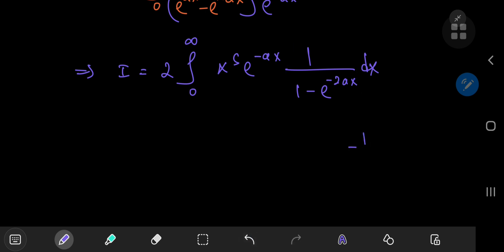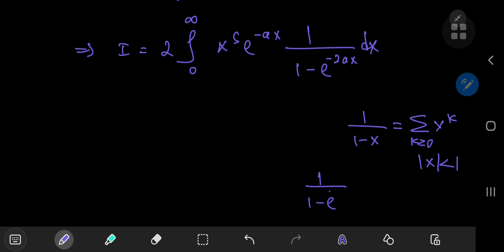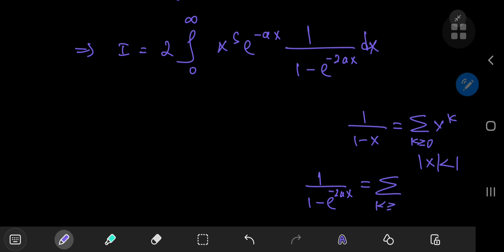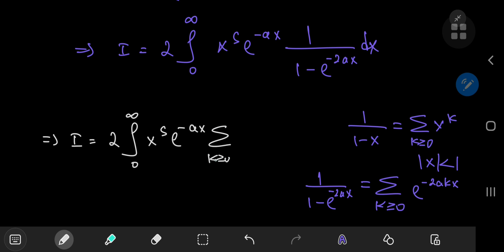We know that 1 over (1 minus x) can be written as the sum over non-negative integers k of x to the k, when the absolute value of x is less than 1. For our case, with positive values of a — that's one restriction we need for the parameter a — we can write 1 over (1 minus e to the negative 2ax) as the sum over non-negative integers k of e to the negative 2akx. So i becomes twice the integral from 0 to infinity of x to the s times e to the negative ax times the sum over k of e to the negative 2akx, dx.